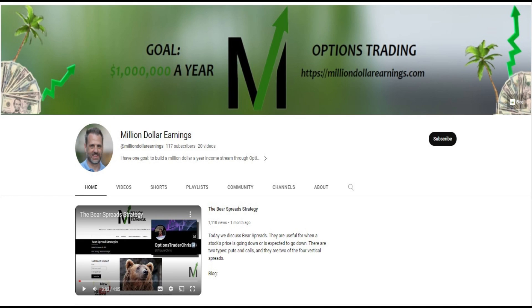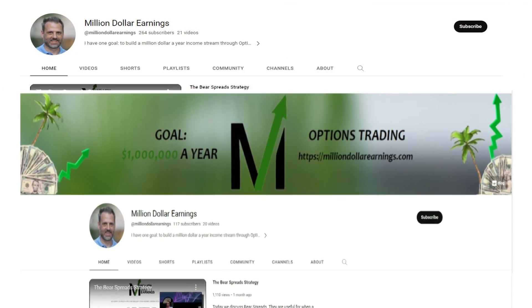Hey guys, it's Chris from Million Dollar Earnings. If you're new to options trading, this video will introduce you to some of the key terms and concepts everyone should know before they begin.